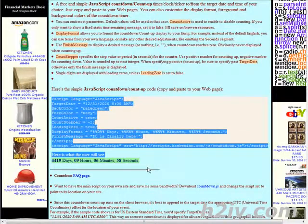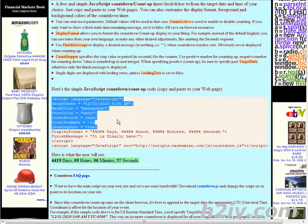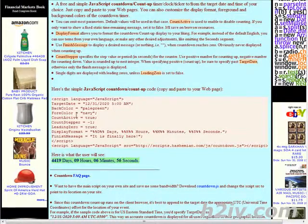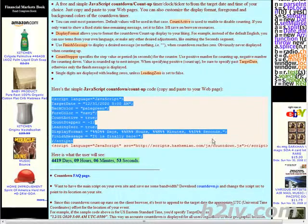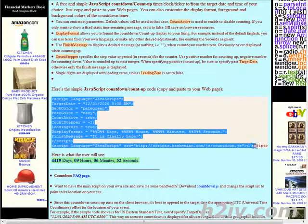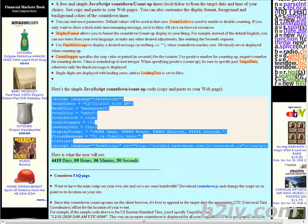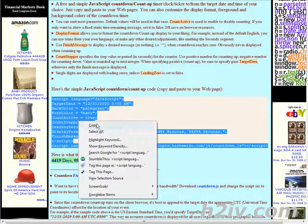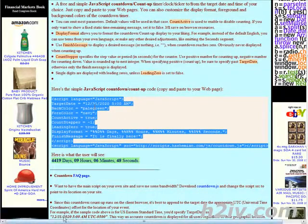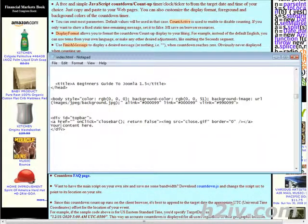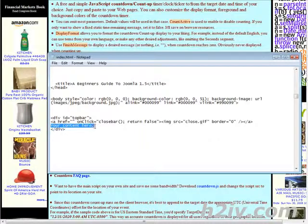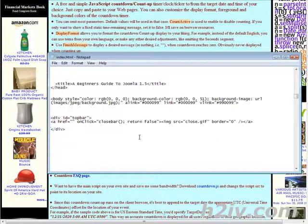So all we have to do basically is copy this code, very simple. Copy, go back to our index page and where it says your content here let's get rid of that and then paste this code in there.